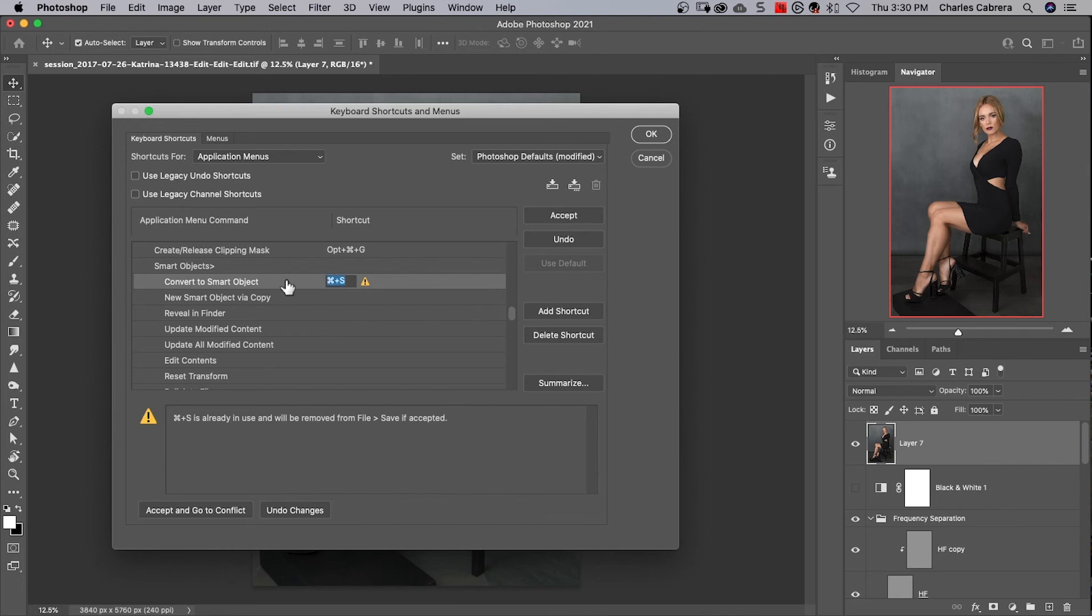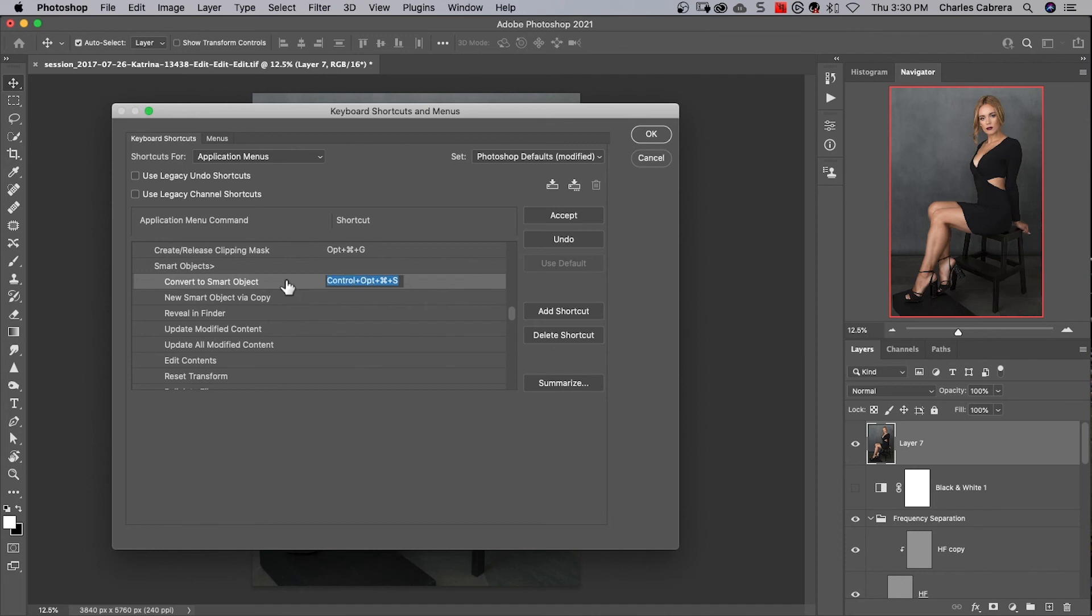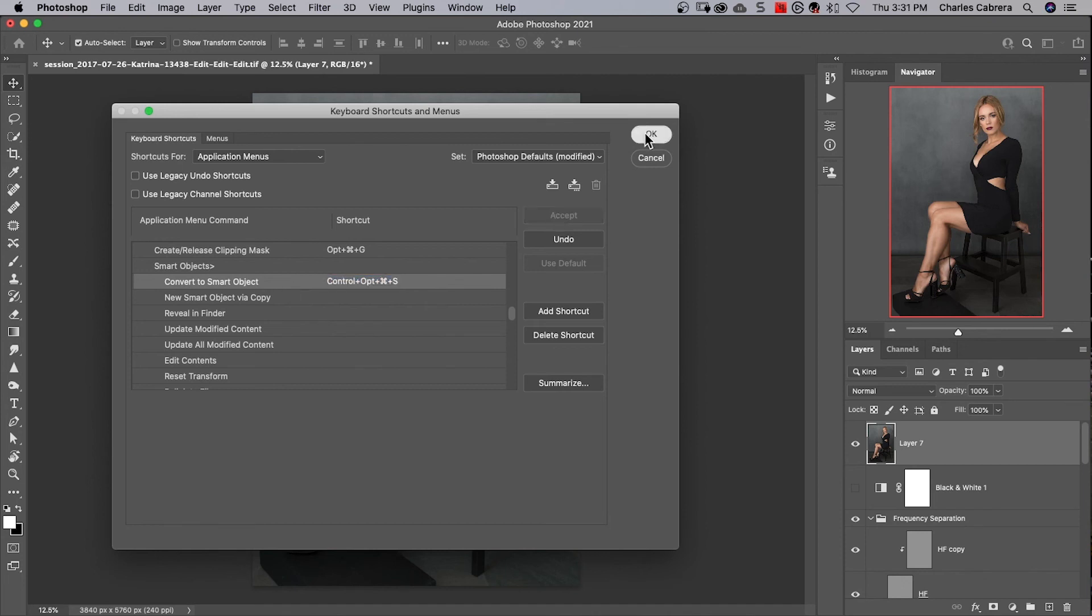So instead, I'm going to use control, option, command S. So I'm going to hit accept and press OK.